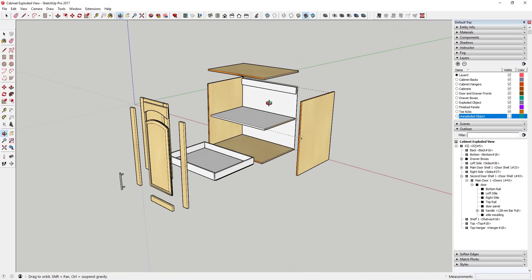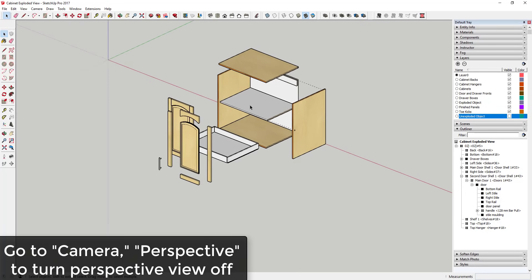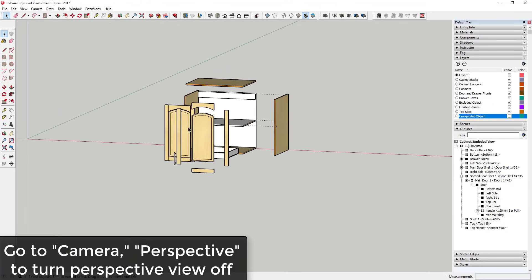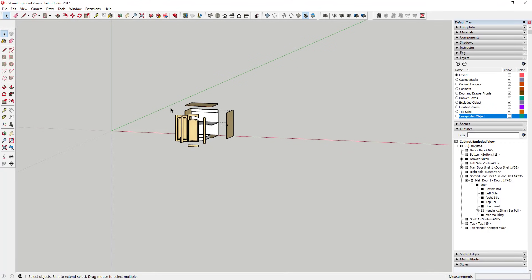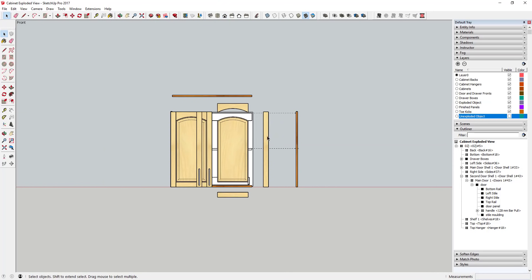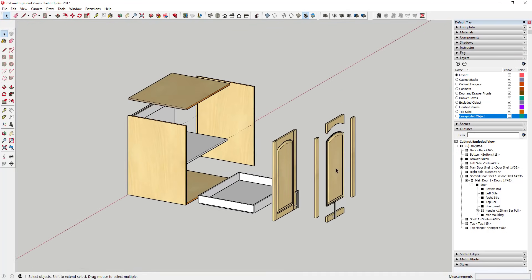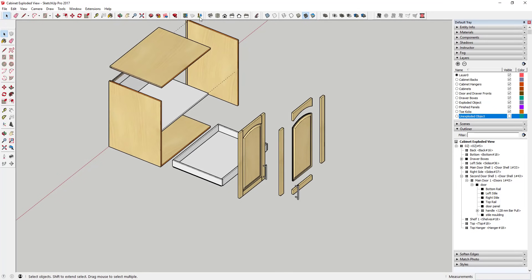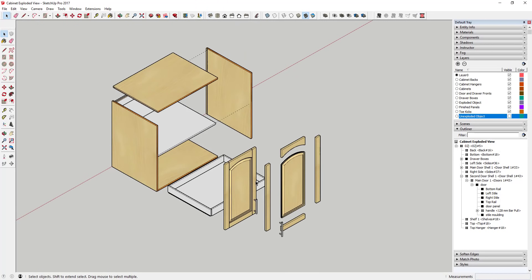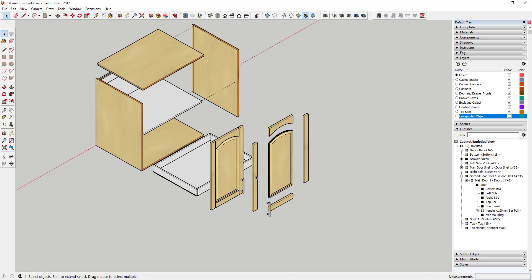Another option is to turn perspective off. When you do, objects no longer converge to a vanishing point — everything runs parallel. If you look at it from an isometric view, it looks much more like a technical drawing. You don't have to do this, but it's an option that can give your exploded view a more professional, technical appearance.